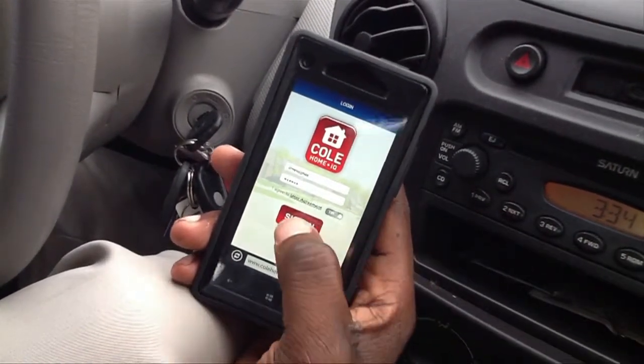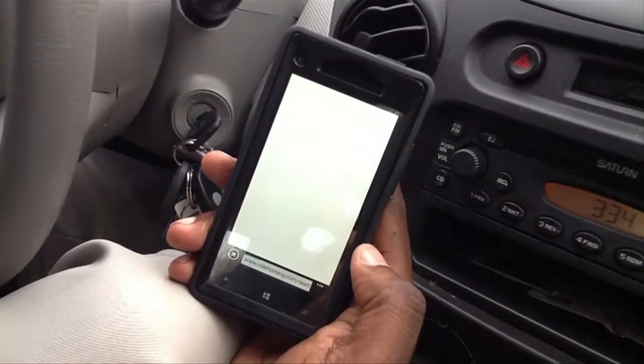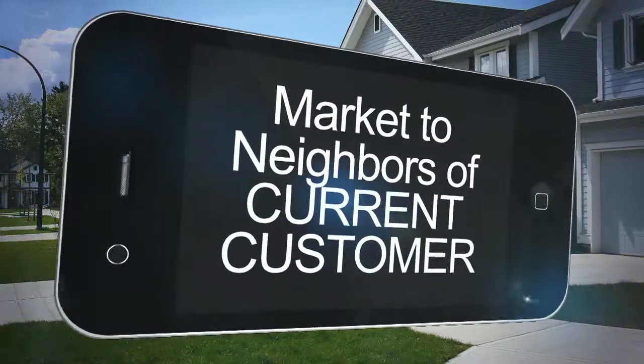Once that's done, click the red sign in button. Let's say you've just met with a current customer at their home and you want to market the neighborhood for surrounding potential customers. It's easy to do with our mobile application.